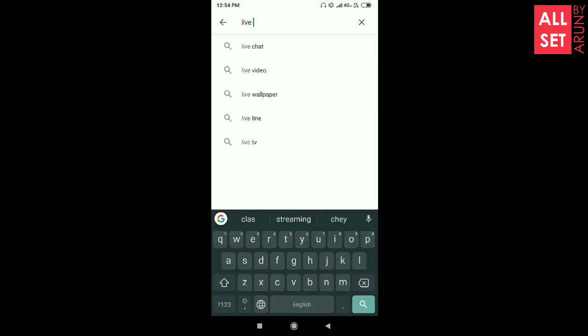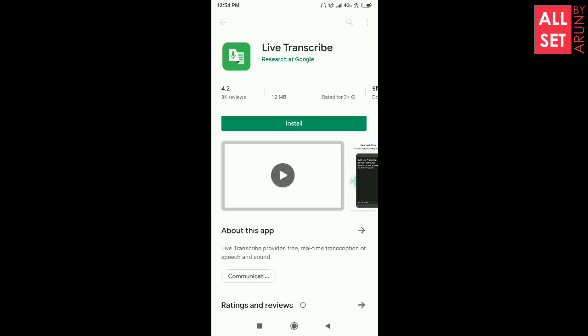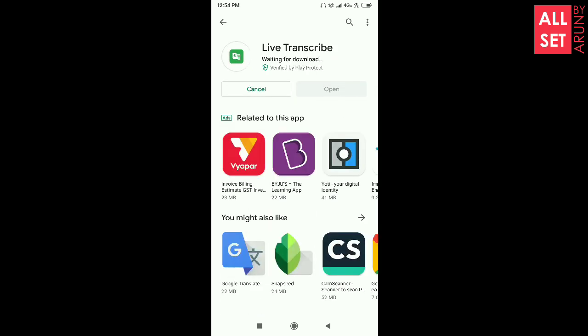Now we are searching for this app. We need to use the app and install it. We can install it.